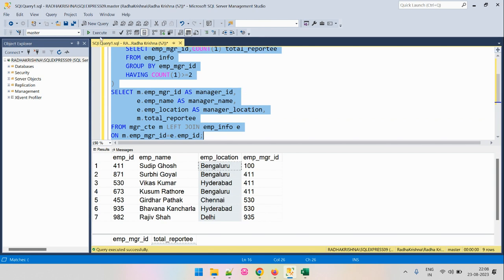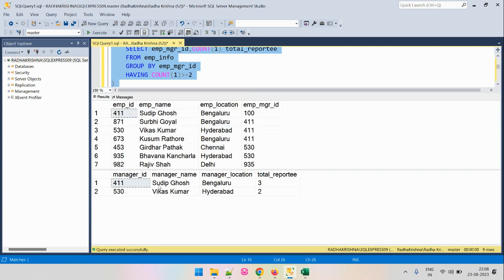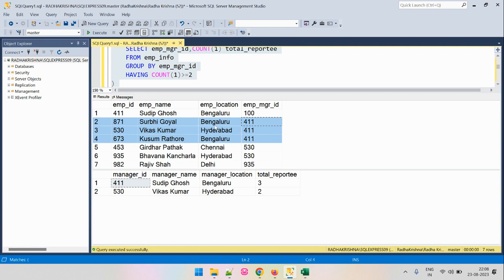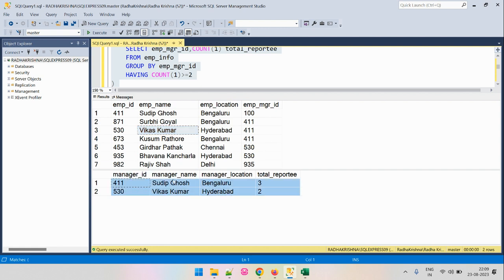This is the output we have got, and this is what we were looking for. As we can see, there were only two managers to whom more than two employees were reporting. One was employee ID 411 — that is Sudip — and the second manager was employee ID 530, to whom there were two employees reporting, and that manager is Vikas. So that is the output we have got, identifying managers with at least two direct reports.